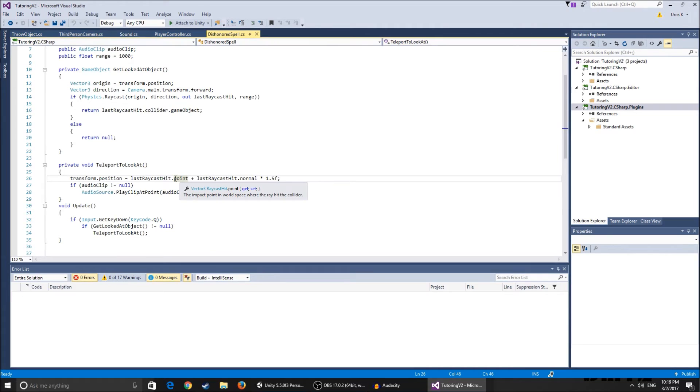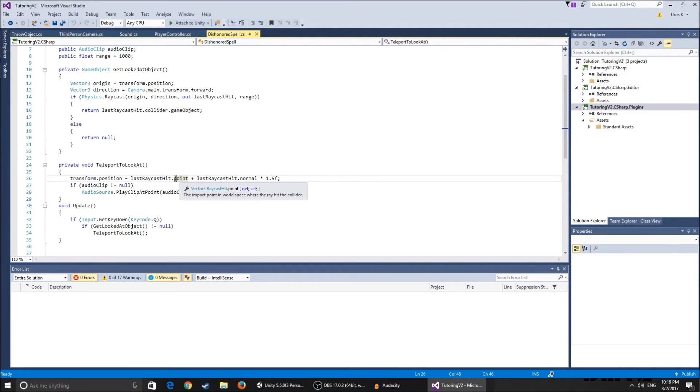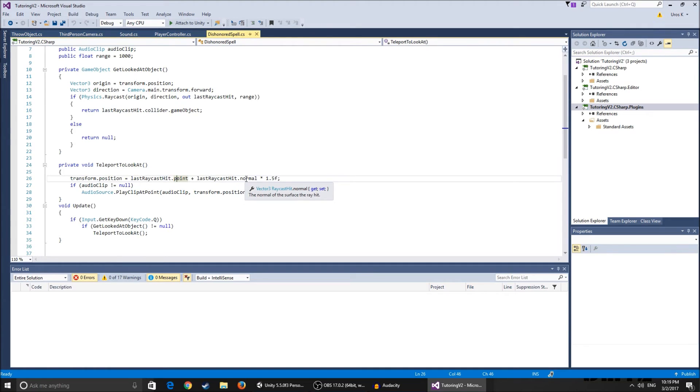So transform.position is the last raycast hit dot point, so the point of it, the impact point in world space where the ray hit the collider. So basically this is for the ray, so this is the position that the ray hit the collider plus last raycast hit dot normal.